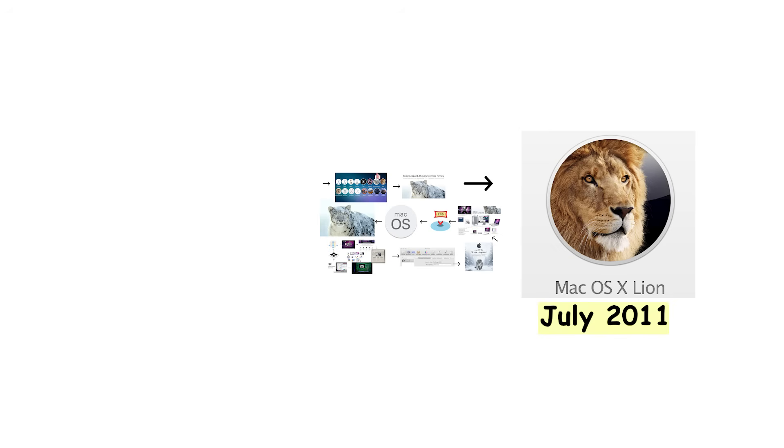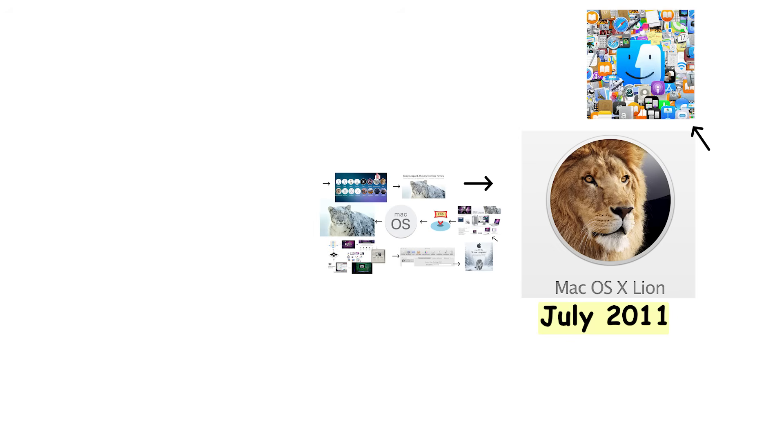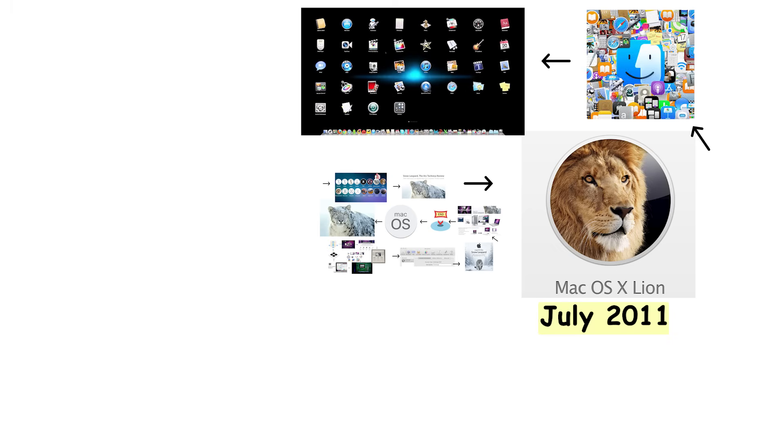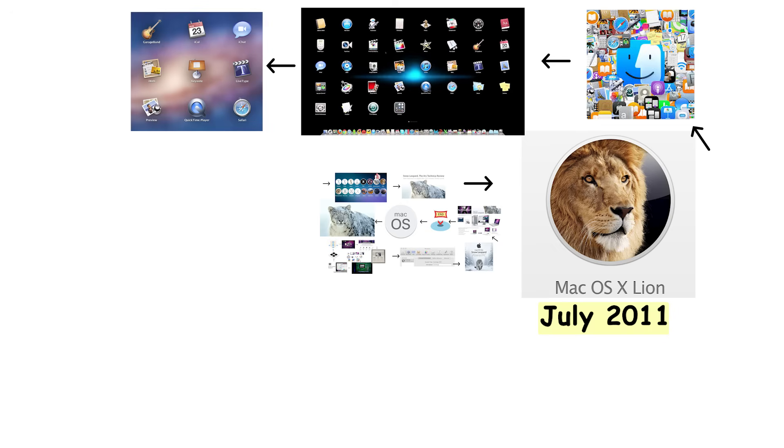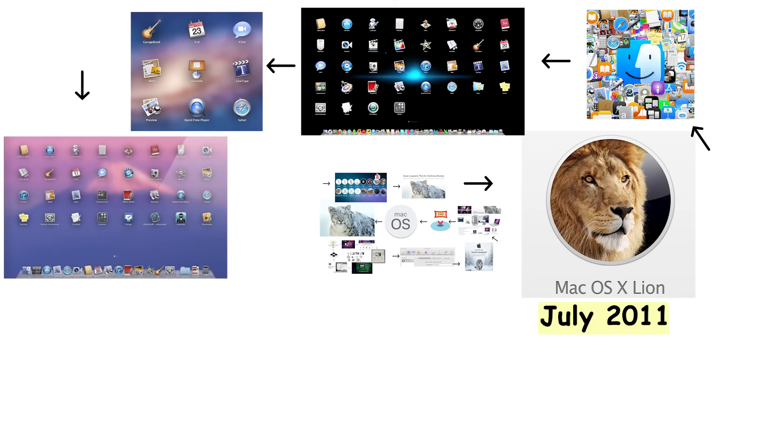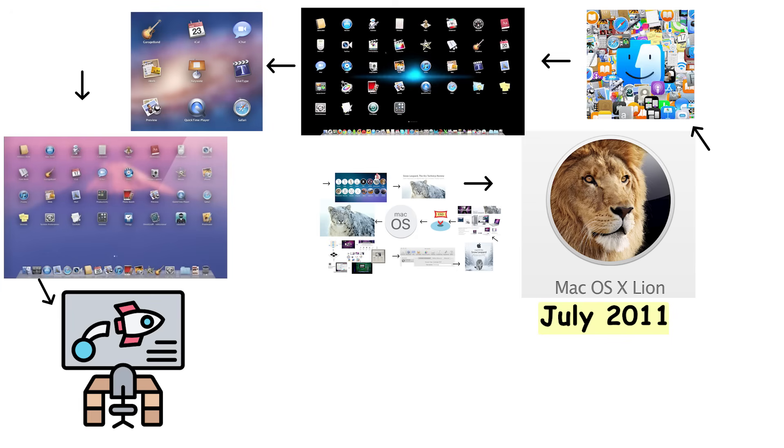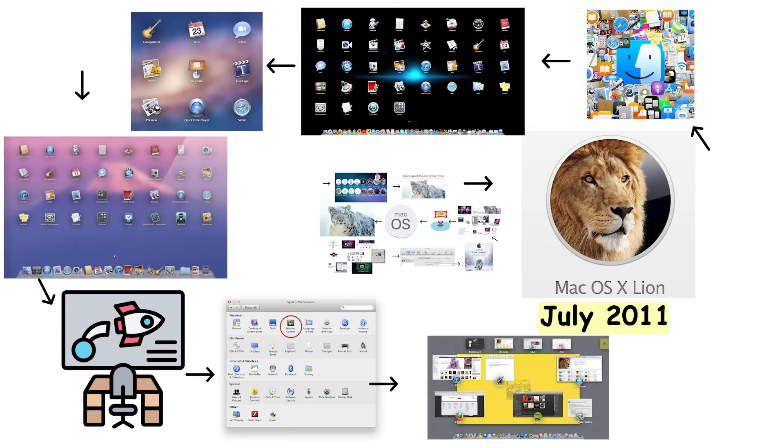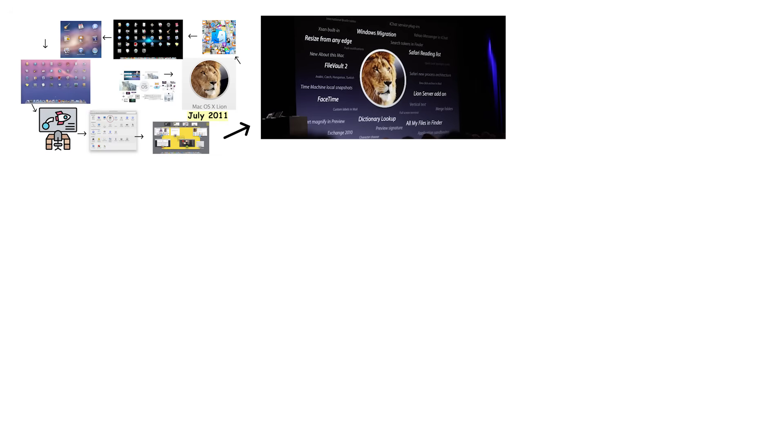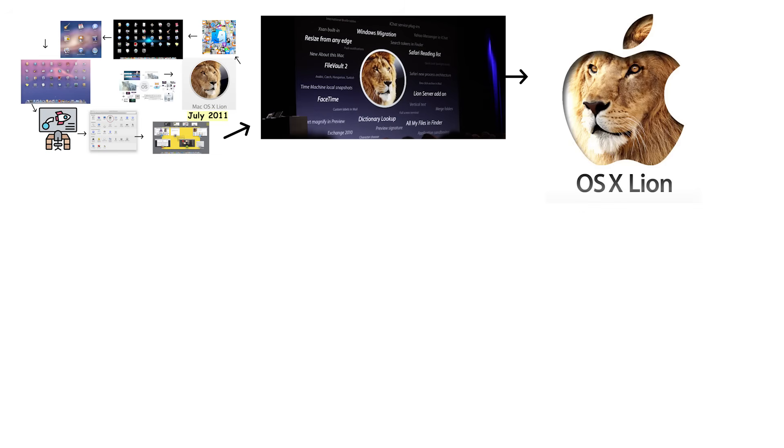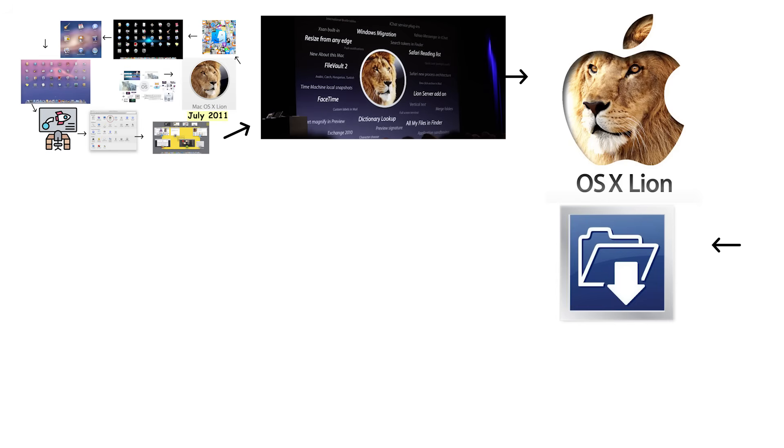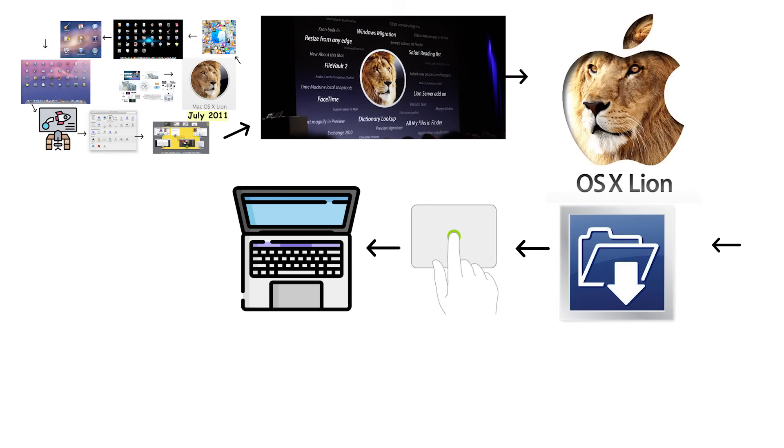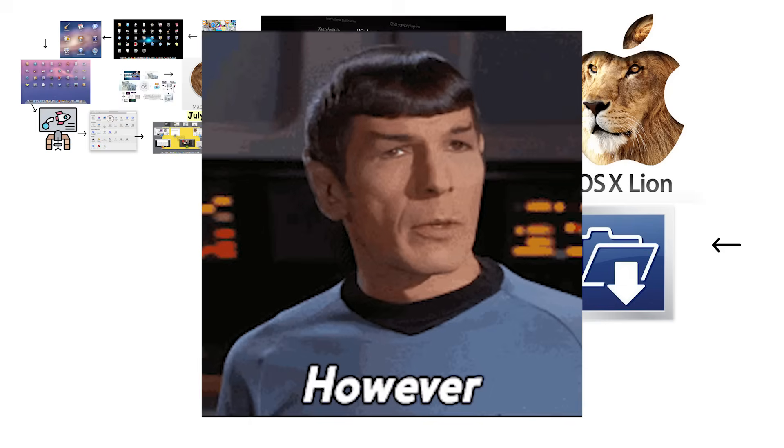Mac OS X 10.7 Lion arrived in July 2011, and this is where iOS influence began seeping into the Mac. Lion introduced Launchpad, which displayed all your apps in an iOS-style grid that felt completely out of place on a desktop computer. It added Mission Control, which combined Exposé, Spaces, and Dashboard into one interface. Lion brought features like Resume, which reopened apps exactly as you left them, and Autosave with versions for document recovery. The system also introduced gestures for trackpads, making MacBooks feel more like iPads. However, Lion was controversial.